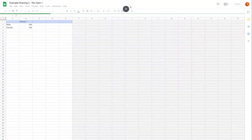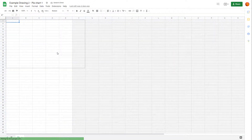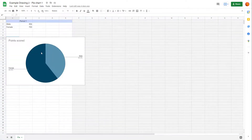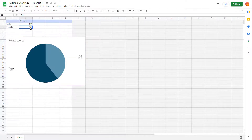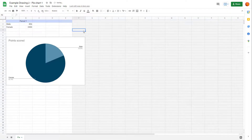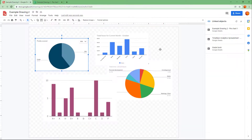You can also open up the source to change how the file actually looks. Here you have this linked object, so let me go in and change this to, say, 2000, so that it updates. Then go back to Google Drawings.